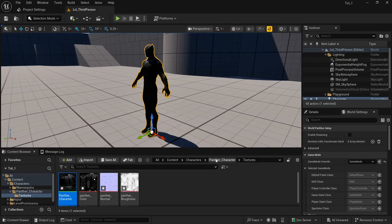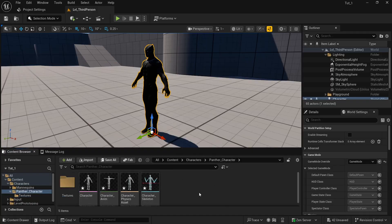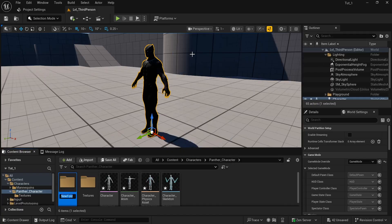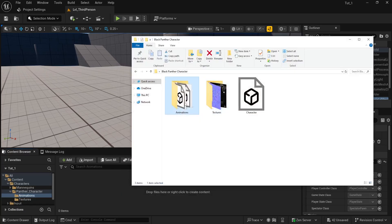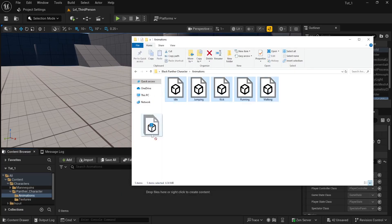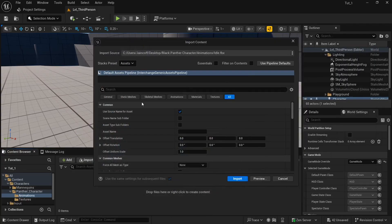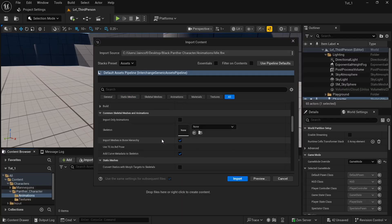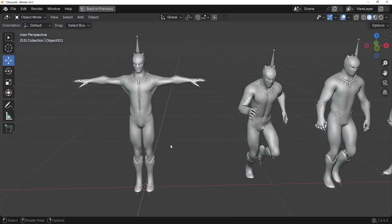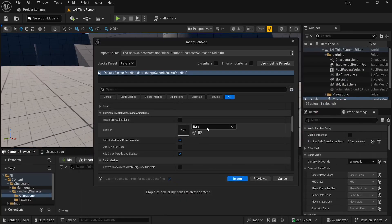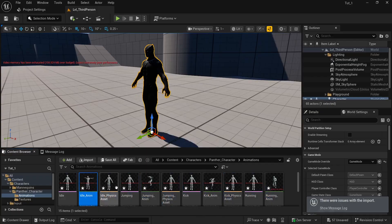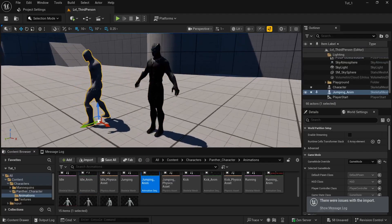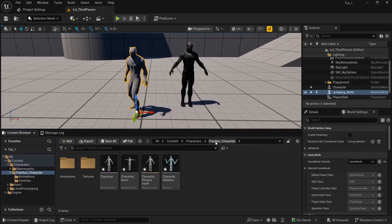The next step is to bring in the animations. Go back to the main folder, create a new folder called 'animations,' and drag in all the animations — idle, jump, kick, running, and walking. In the import settings, set the type to skeletal mesh, scroll down, and assign the character skeleton. Search for 'character skeleton' and click Import. We now have our animations — for example, here is the jump.